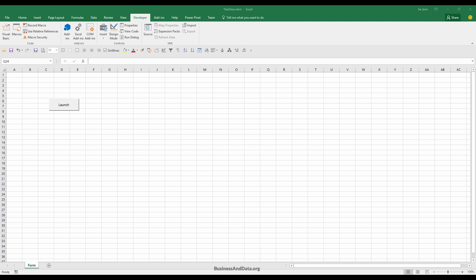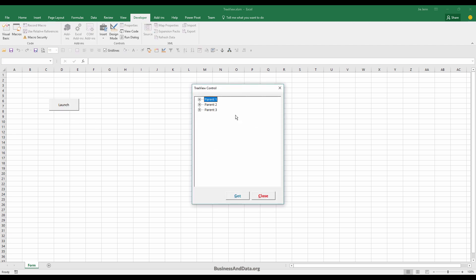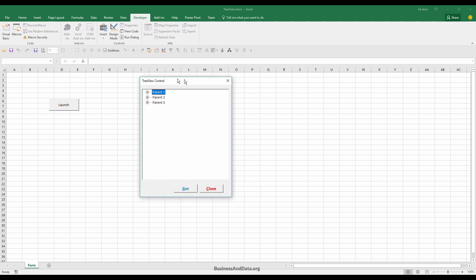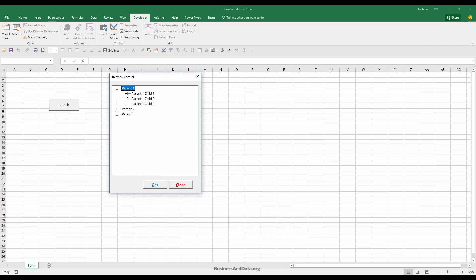Hello, my name is Jay. In this video I want to show you how to use the Microsoft UserForm TreeView control. The TreeView control is a window that displays a hierarchical list of items.